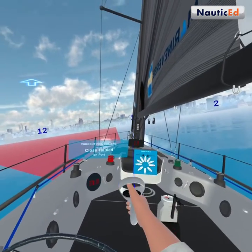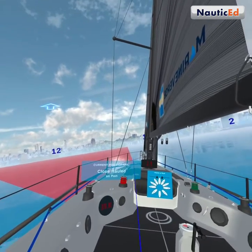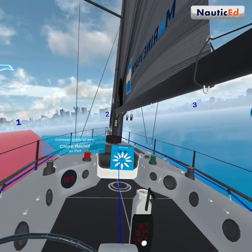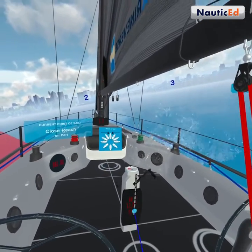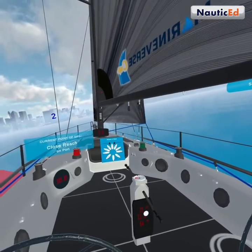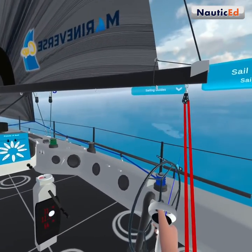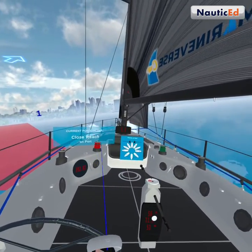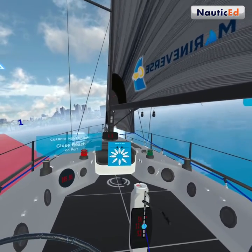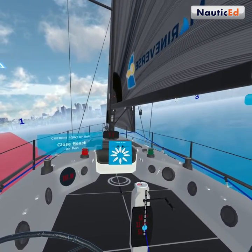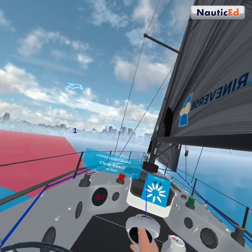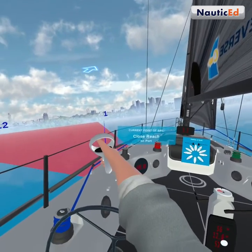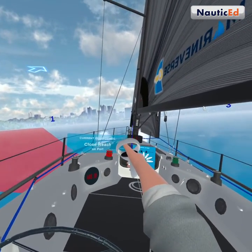We're close hauled on port, so now we're going to bear away to two o'clock. We need to let the sails out just a little bit because the wind is not balanced on the sails. We'll tighten the mainsail up. Now at two o'clock, that's called a close reach, and we're still on port. So close haul is at one o'clock, close reach is at two o'clock.